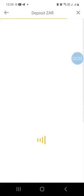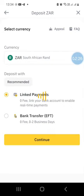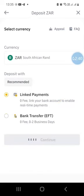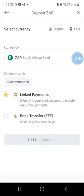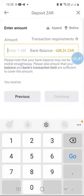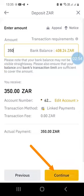Once you have done that, you'll be ready to go ahead and fund your Binance account with your South African rand. You can also do a bank transfer, but personally I prefer to link my account so that it's easier. So I will just press on continue to fund my Binance account with my linked bank account. Then you specify the amount of money you want to deposit — in my case I'm going to use 350 — and then press continue.